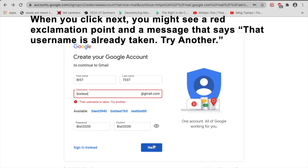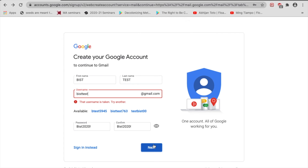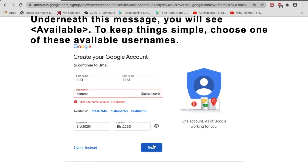If you see a message that says that username is already taken, try another. Underneath this message, you will see available usernames. To keep things simple, choose one of these available usernames.